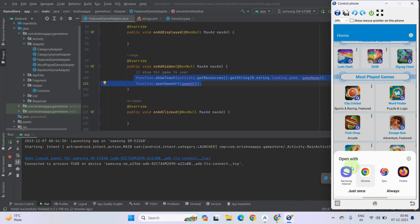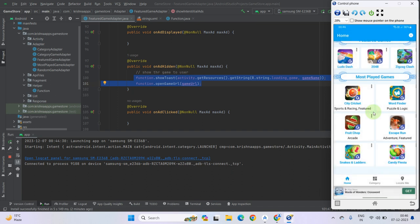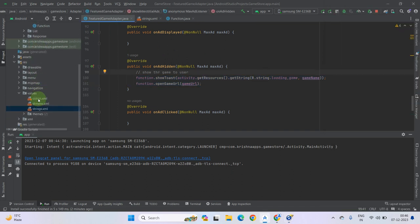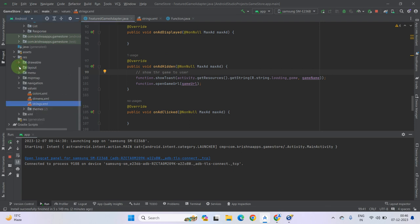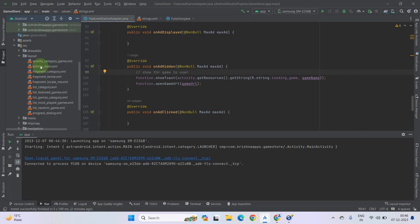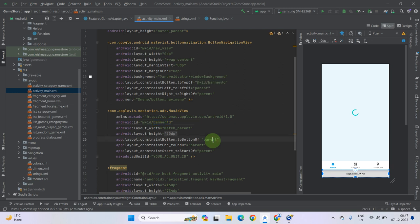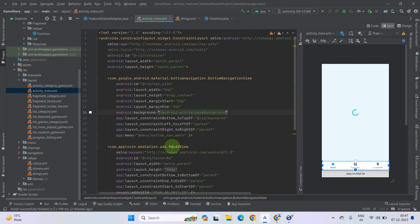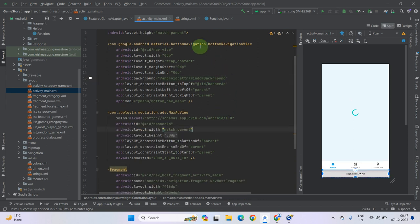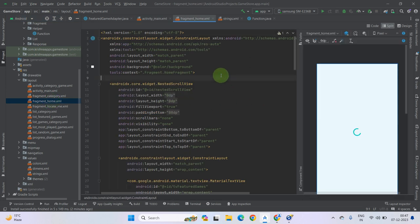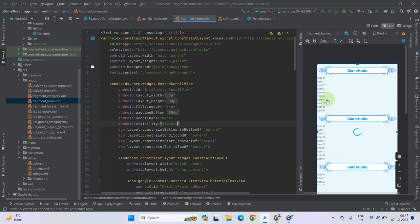I have not set any default browser, that's why it is opening the browser chooser intent and asking me to choose a browser to open the game. Do not worry about it. Now we have to fix the layout issue. As you can see it is stuck to the top. Let's check the layout. Go to layout and activity_main. Go to fragment_home and make the visibility for the nested scroll view so that we can understand better. Set padding bottom.